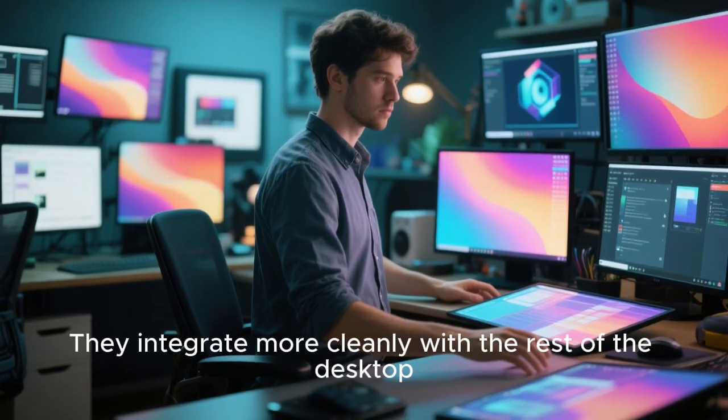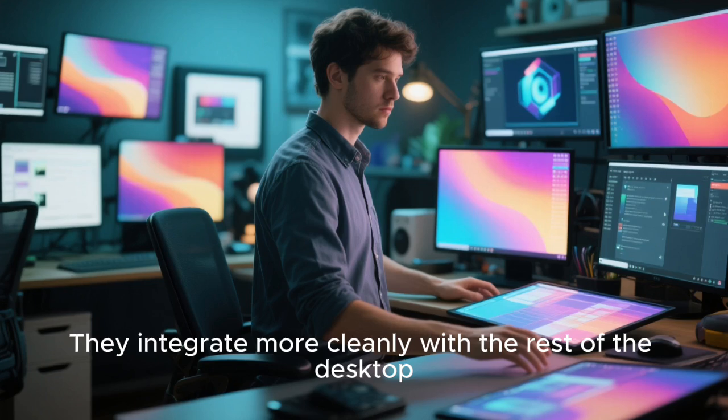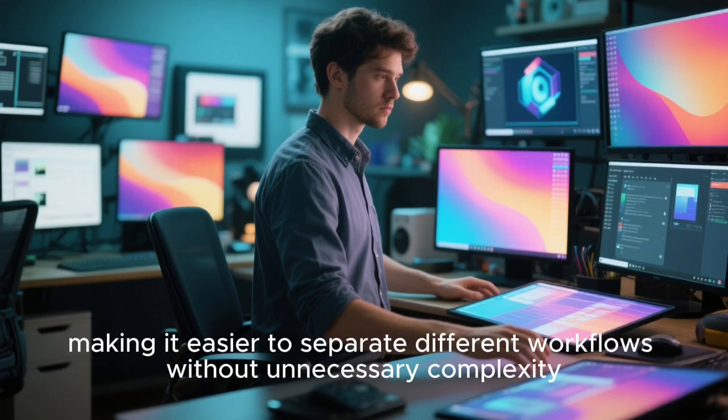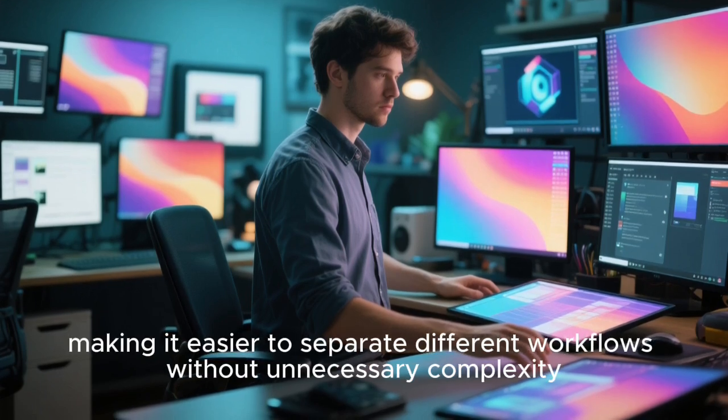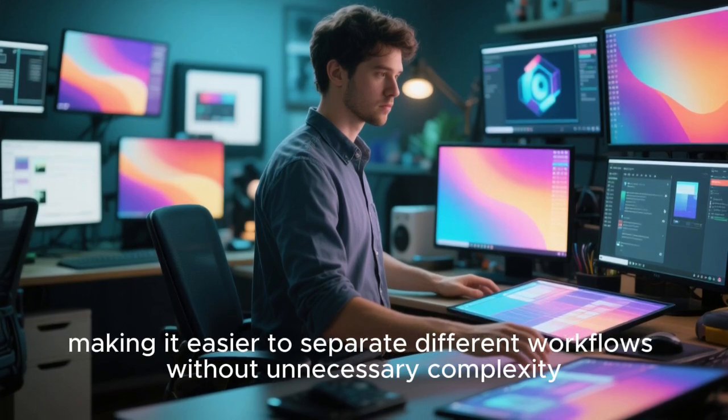They integrate more cleanly with the rest of the desktop, making it easier to separate different workflows without unnecessary complexity.